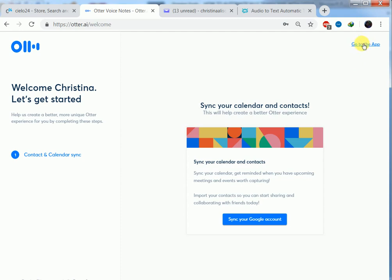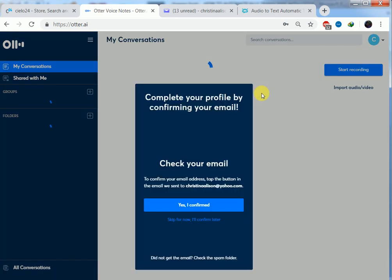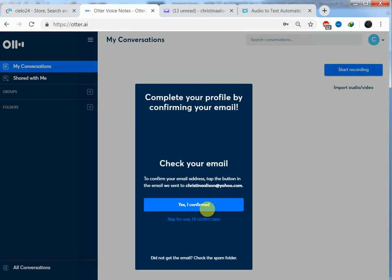We can go to the app. So here is our app. Complete your profile by confirming your email.